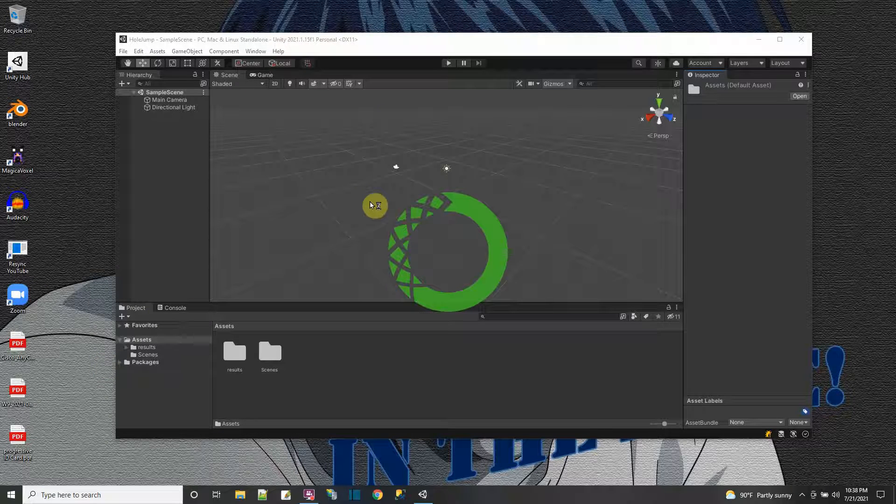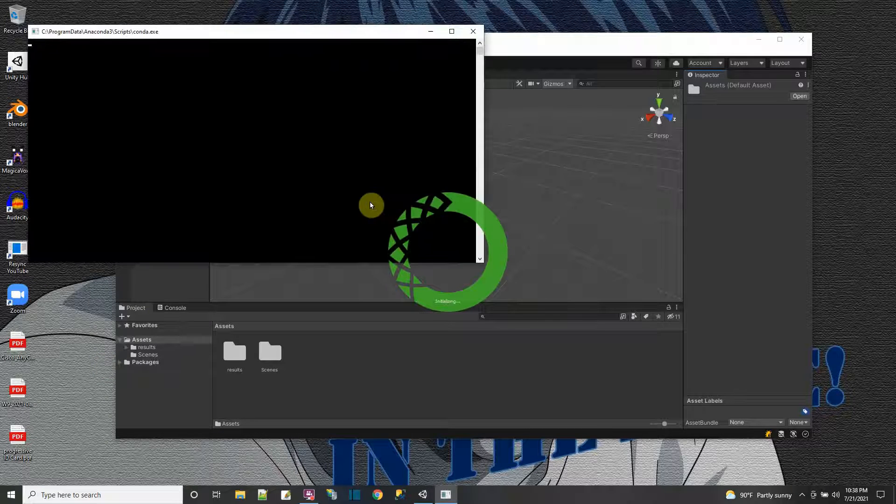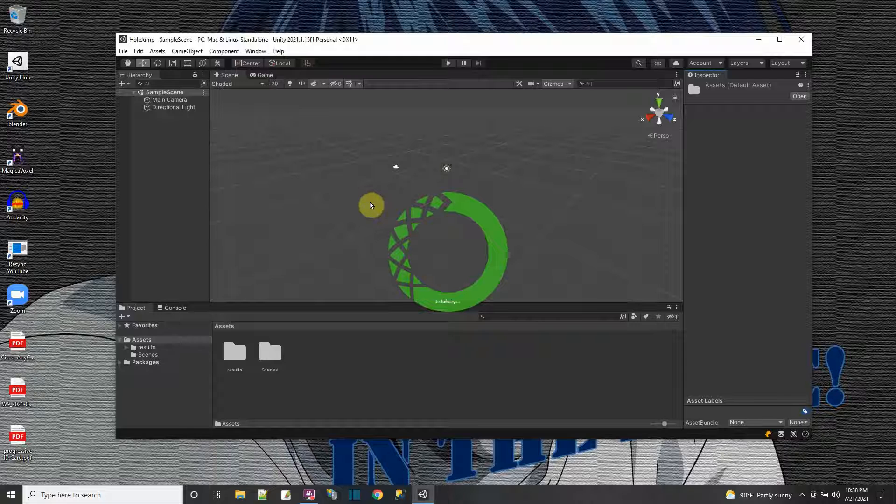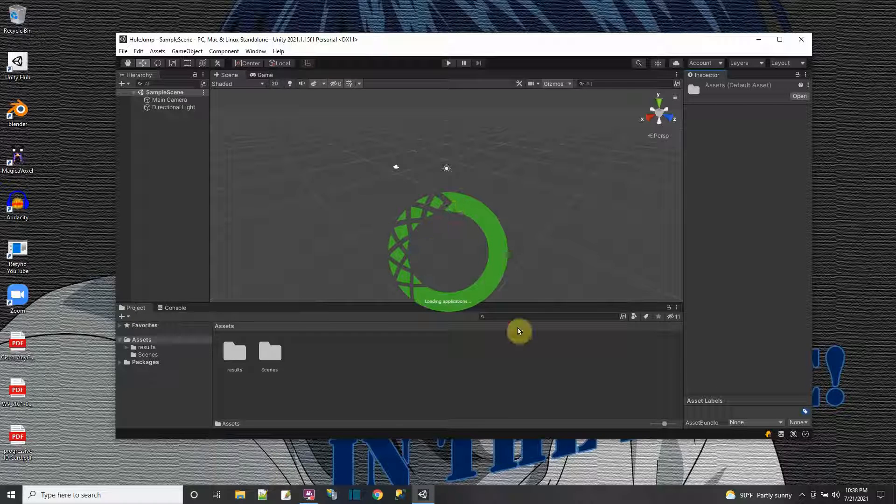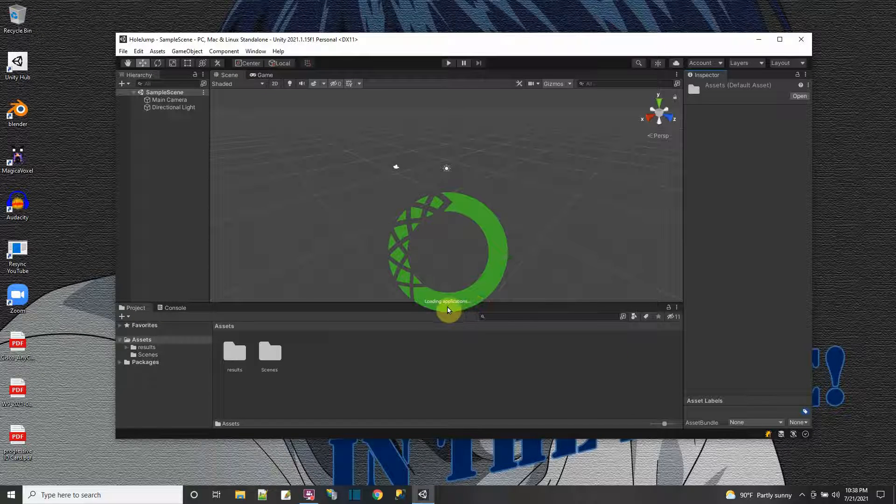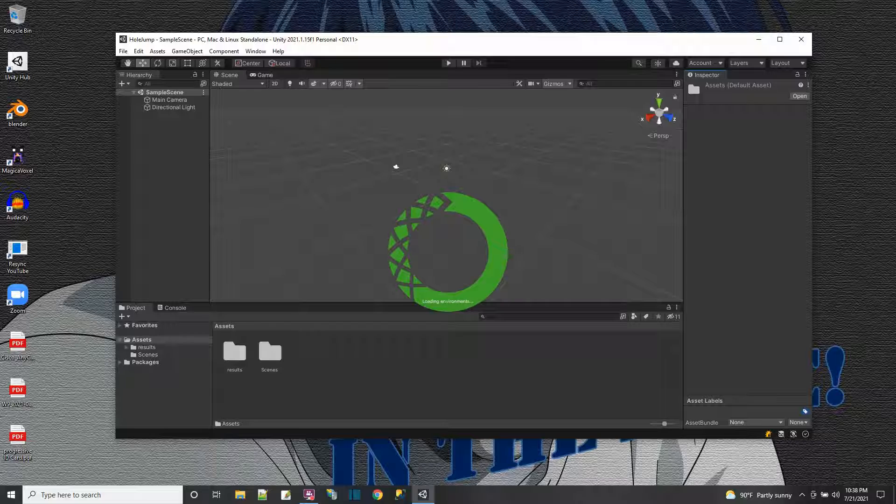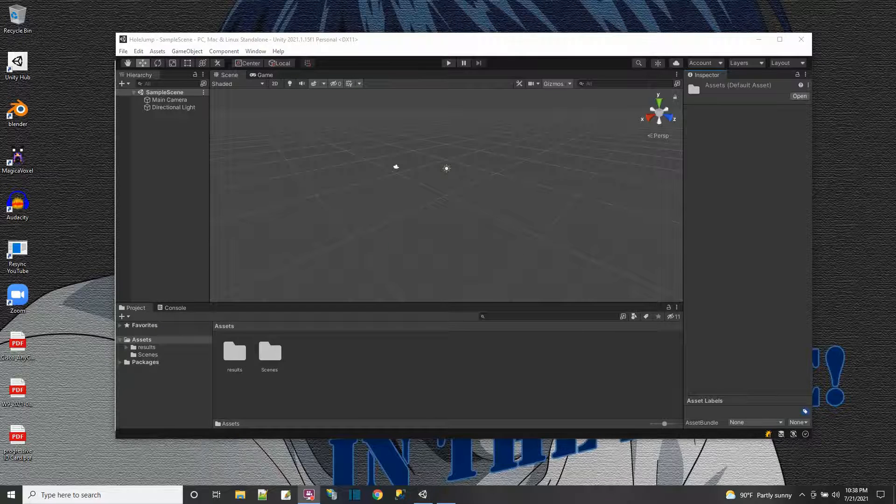So it takes a while to start up. And that's part of the reason why I just wanted to go straight to the prompt because starting up the Anaconda navigator GUI, it takes a while. As you can see here, it takes a while to start.